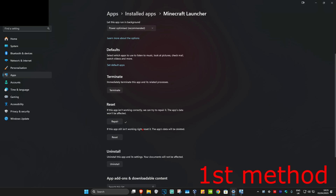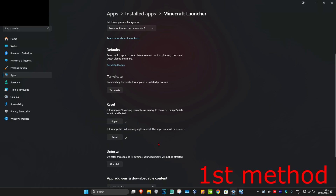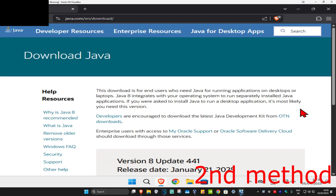If that's still not working, click on reset and then click on reset again. Wait for this to load and see if that works for you. If that's still not working, move on to the next method.